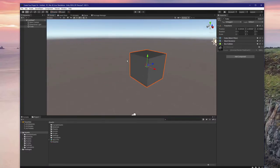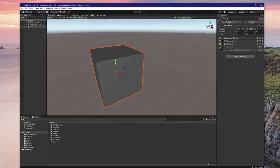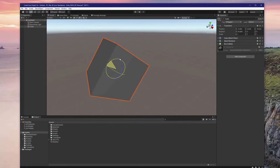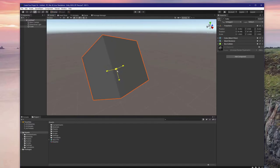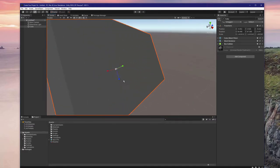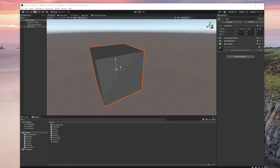Right now, this cube is sitting in space — it isn't doing much yet, but we can interact with it. After selecting it, we can move, rotate, and scale this cube using these three buttons on the top left. We can also perform these same operations with more precision using the transform component in the inspector.